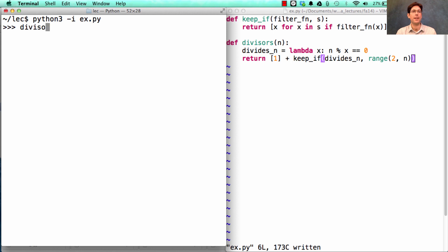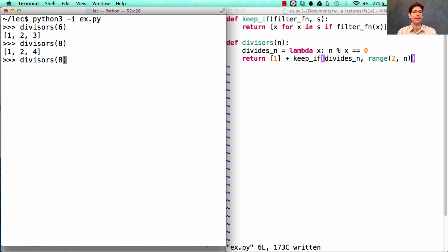So if I want to know the divisors of 6, I'll get 1, 2, and 3. Of 8, I'll get 1, 2, and 4. And 24 has a lot of divisors.